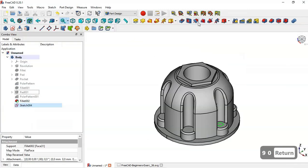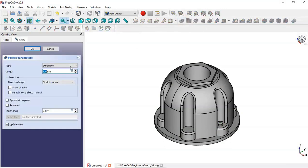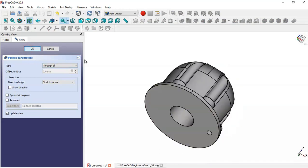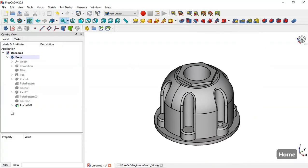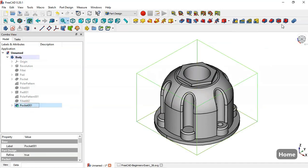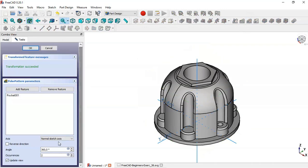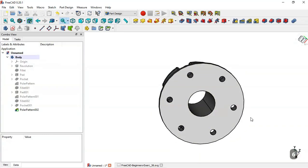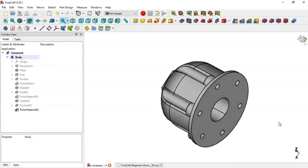Now go to the Pocket tool, set Through All, and click OK. Next, select this pocket and go to the Polar Pattern tool again. Change to 6 and click OK. So now we can see this part here.